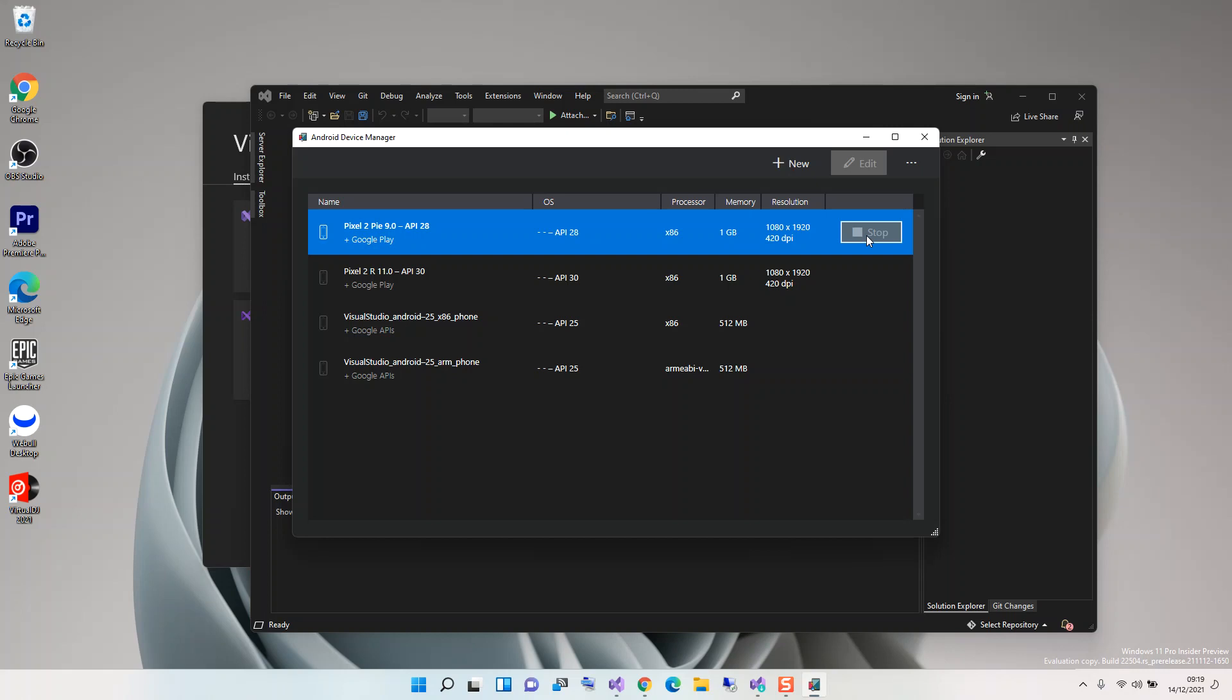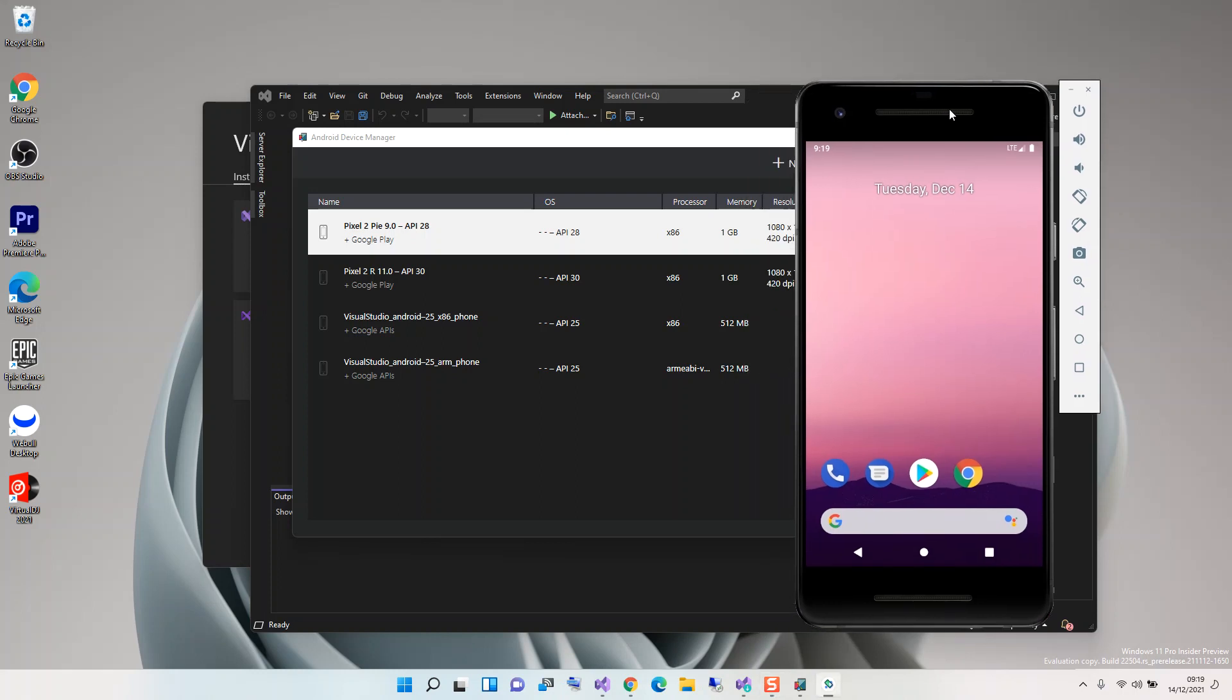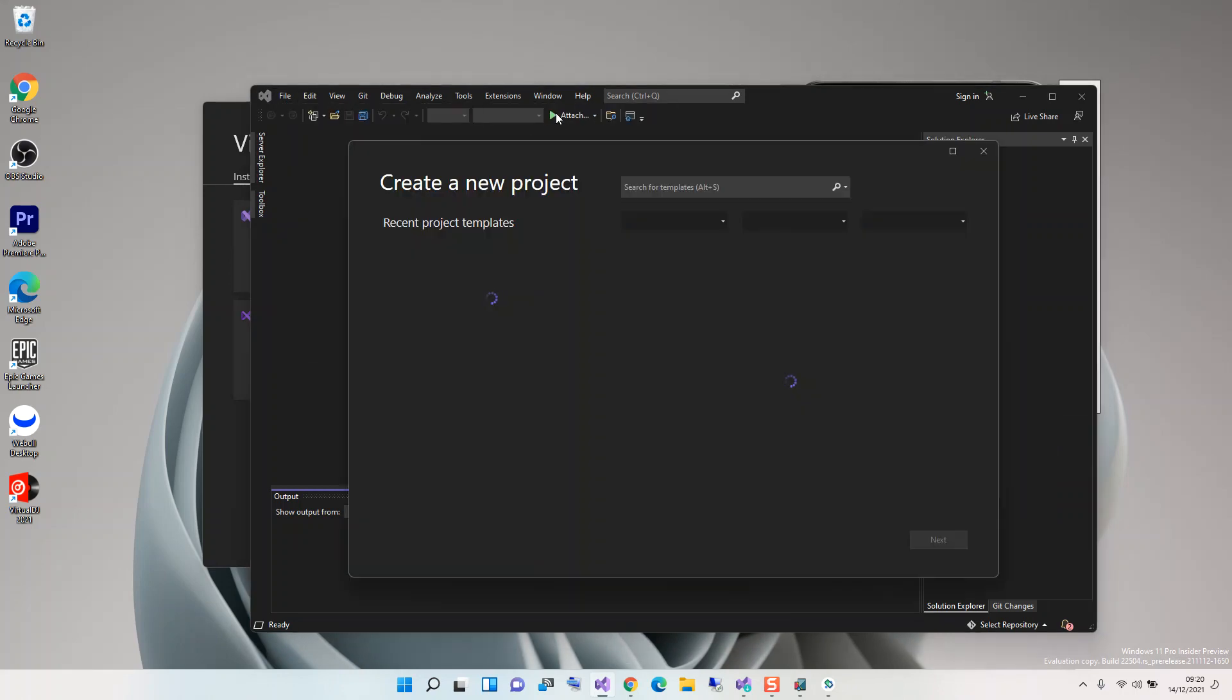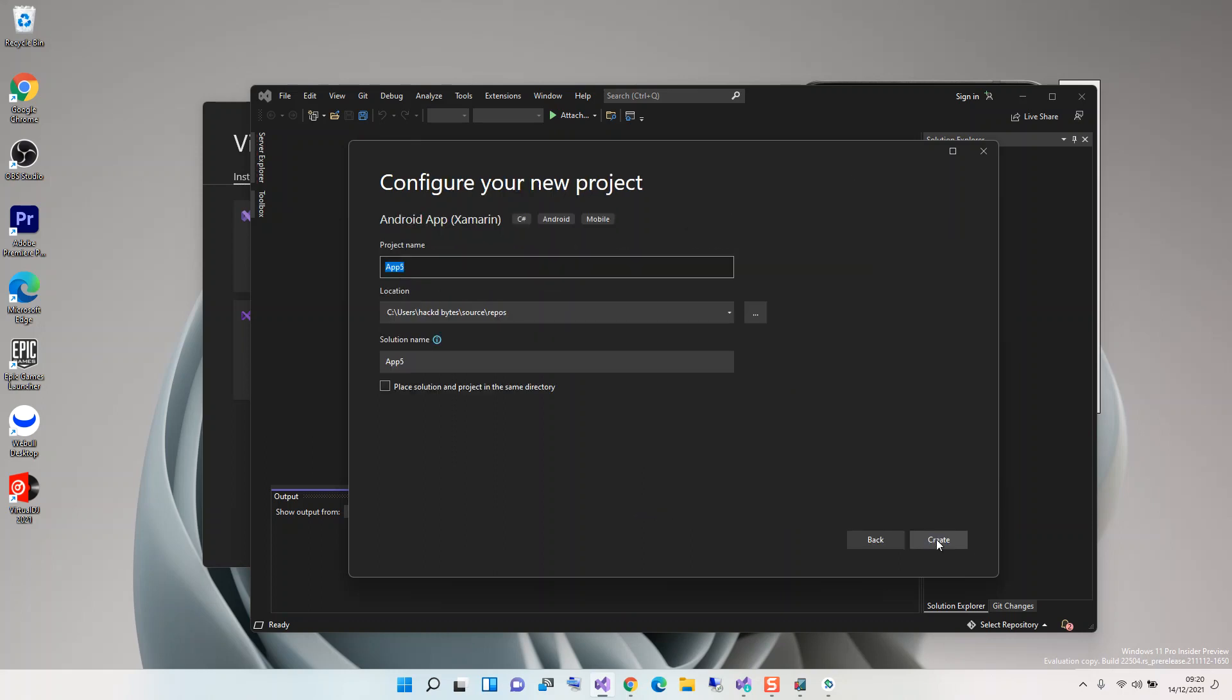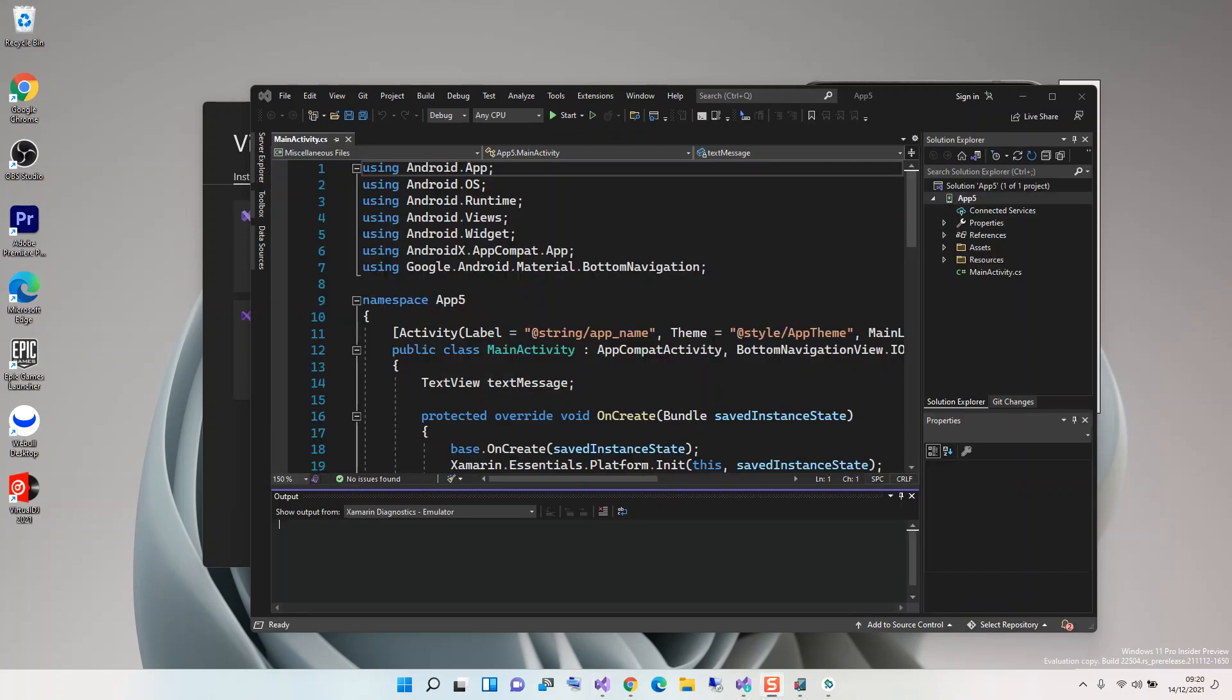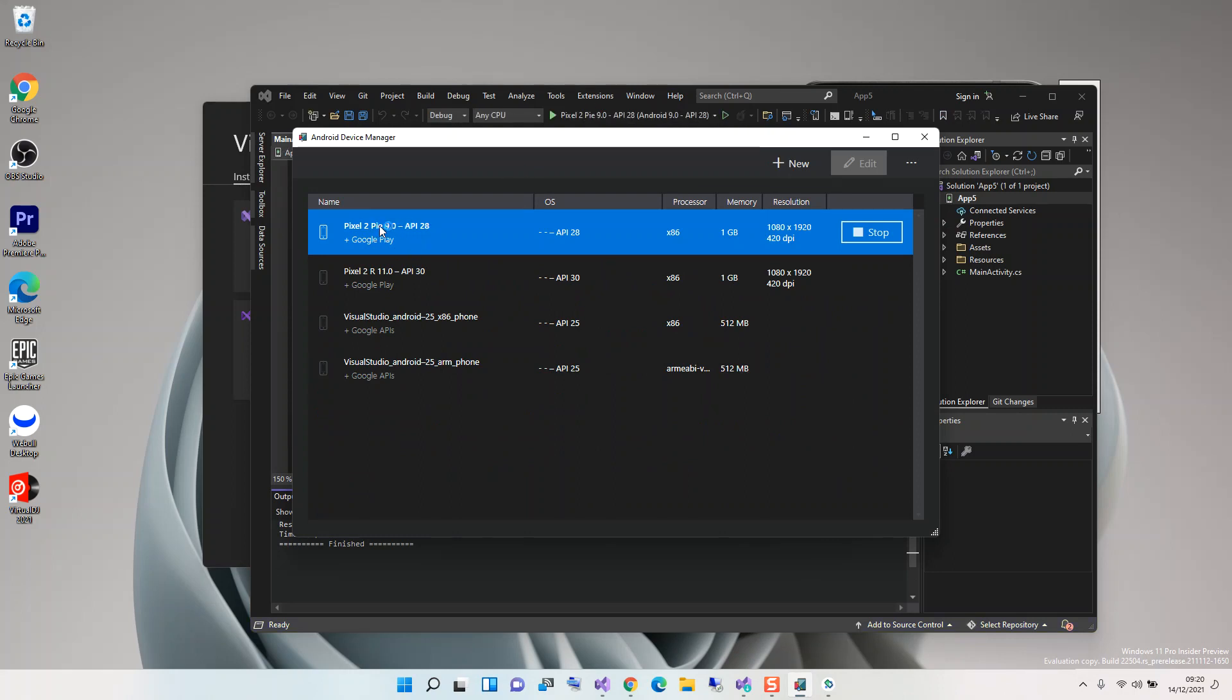This will actually initialize the emulator. As you can see here now, we have the emulator started and it's ready and good to go. We can quickly start a new Android project just to test the emulator. As you can see, we have the Android project created now, and if you look at it here on Visual Studio, we've got the emulator coming up now.